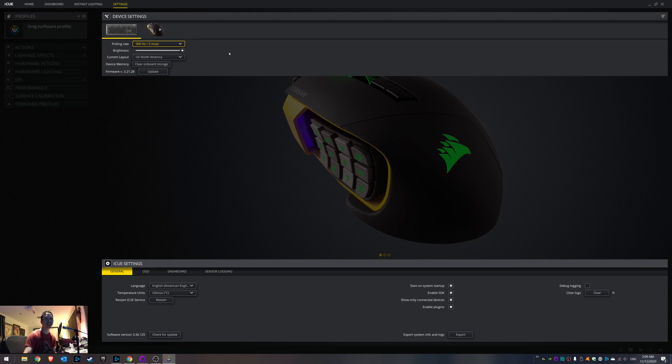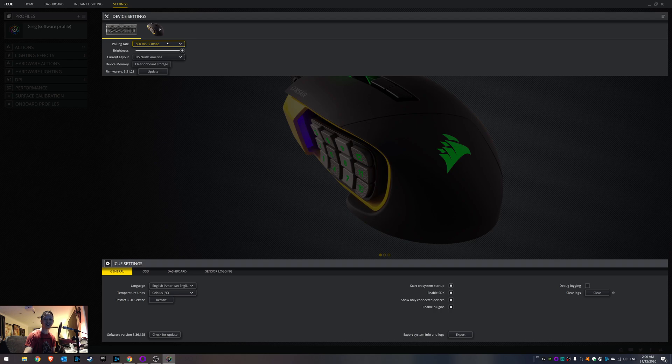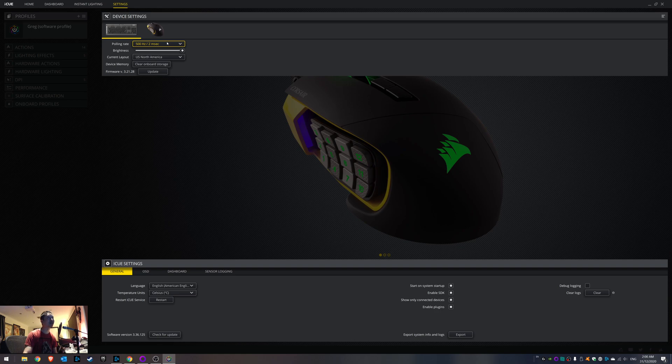I always thought it was IQ that was giving me the problem, but it was actually just the polling rate. Because I had switched mouse and did the same thing, I had Logitech mouse did the same thing. So I changed both the mouse to 500 and now no issues.